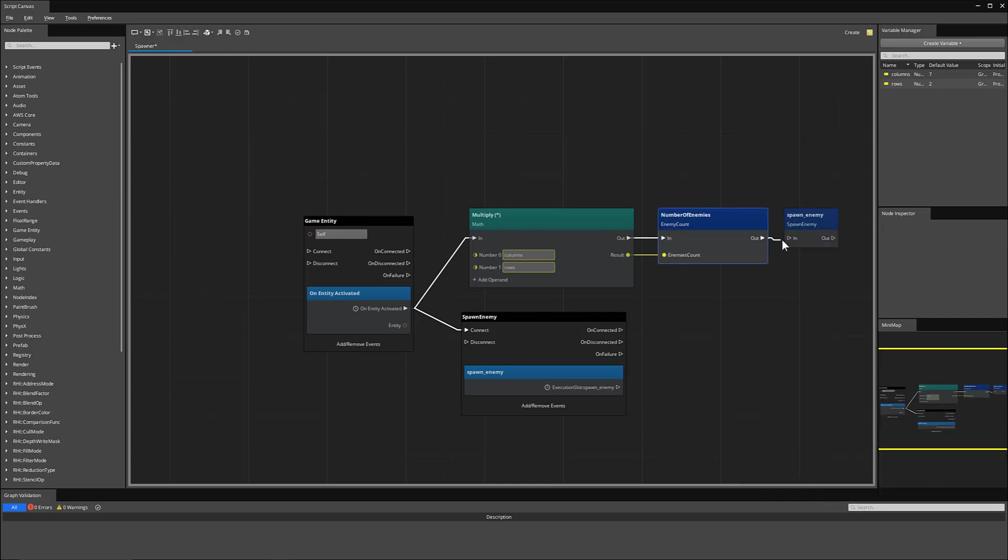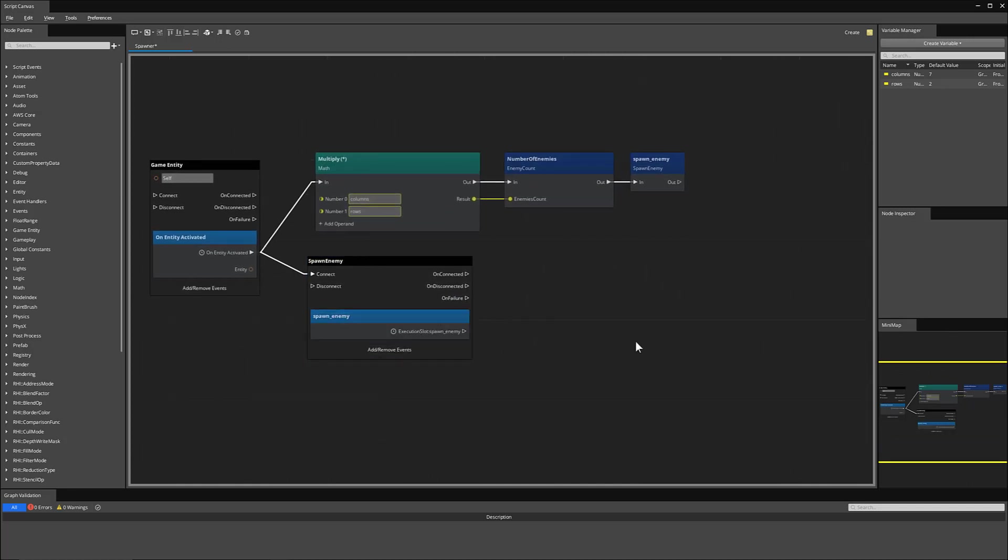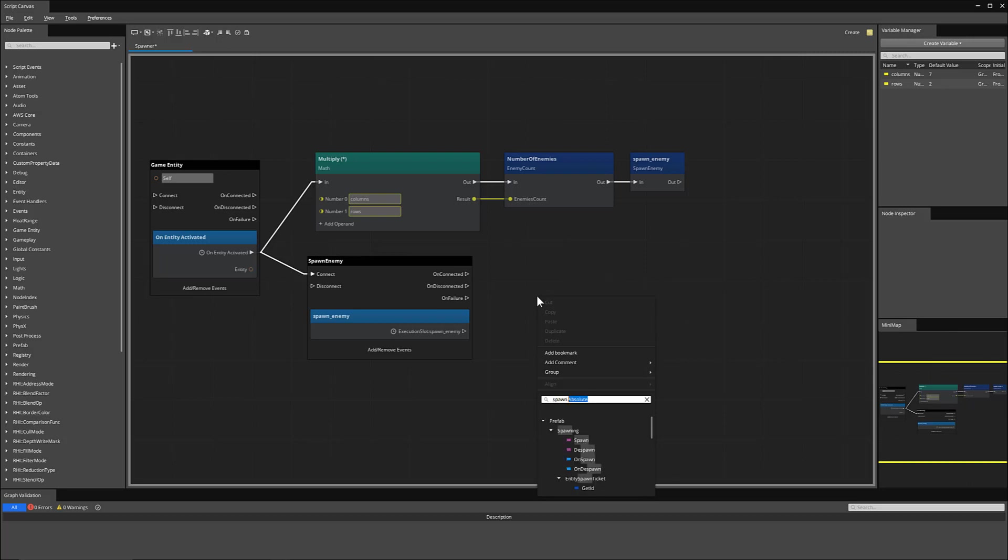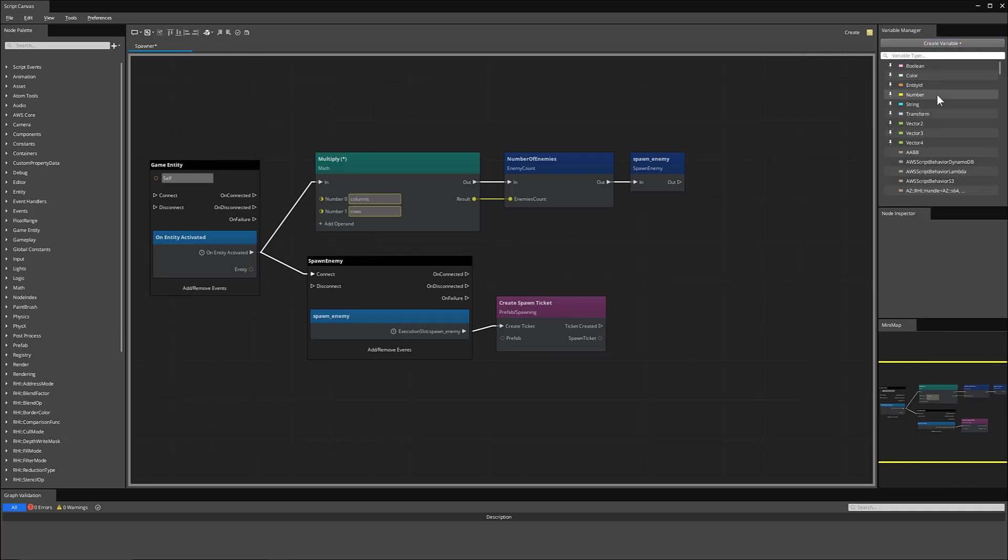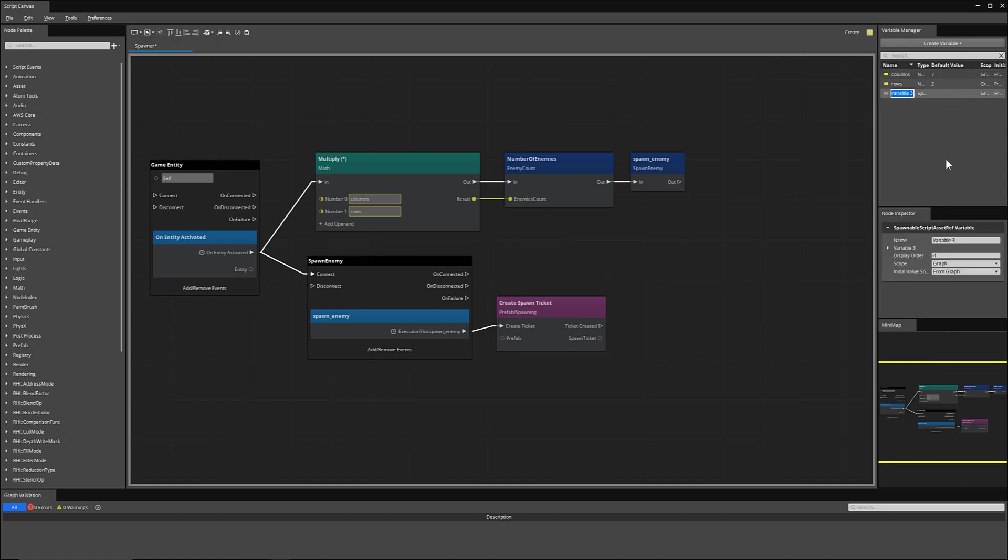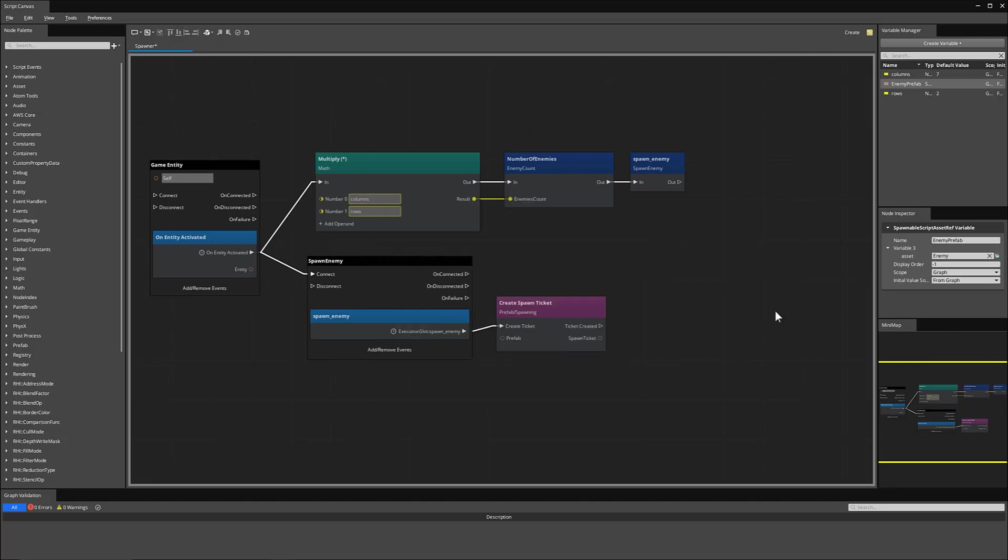So when we figure out how many enemies we should spawn, we'll spawn those enemies and send the event to start actually spawning them. Now, from spawn enemy, we're going to create a spawn ticket node. When spawn enemy executes, we'll start creating tickets. We're going to need a variable for our enemy prefab. So under create variable, you can type spawnable script asset ref. We'll name this enemy prefab. And for the actual variable, you can click on the asset area where the folder is. And then you can select the enemy prefab from the dropdown.